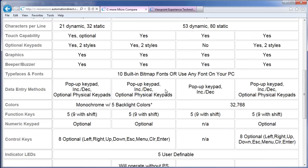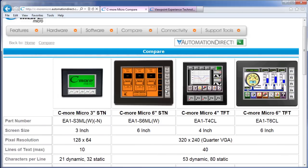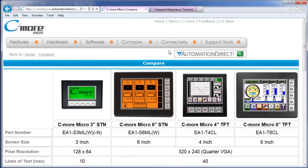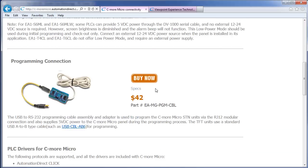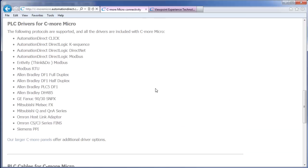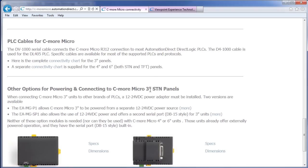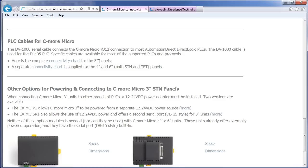Or better yet, go to the connectivity page on this website, scroll down to these links right here, and you can see a connectivity chart for the small 3 inch panels or for the larger 4 and 6 inch panels.